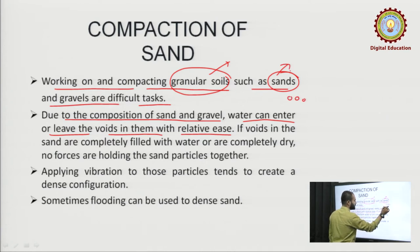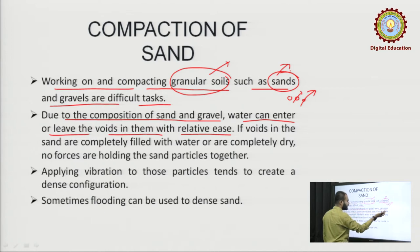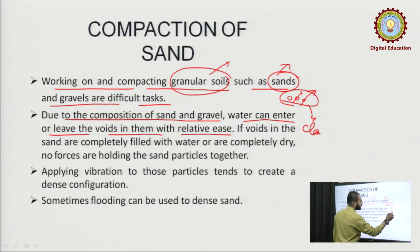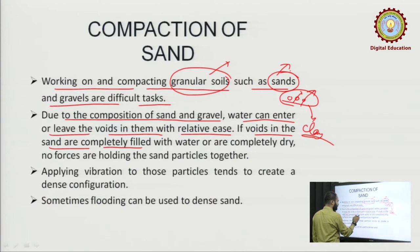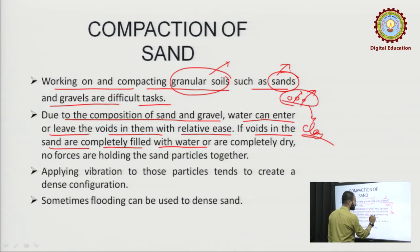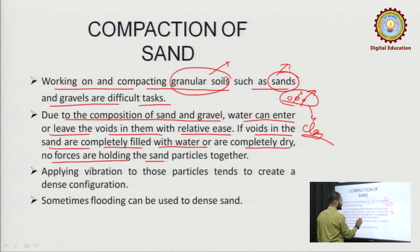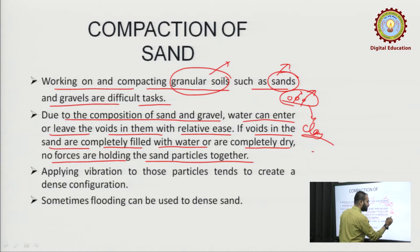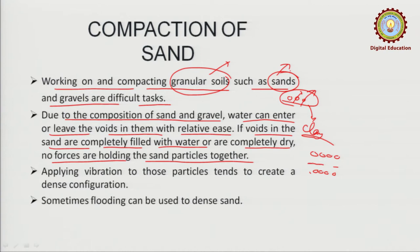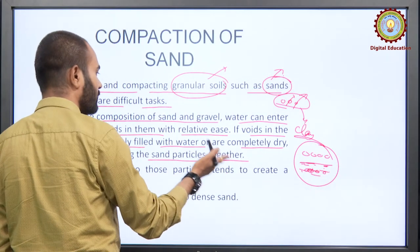Because they are coarse-grained, they have larger voids, so water can enter as well as leave out. Water won't be retained by them as is the case in clay. If the voids in the sands are completely filled with water or completely dry, no forces are holding the sand particles together — because they are not cohesive. So whether dry sand or wet, fully saturated or flooded, both cases are the same: the particles won't have any force between them.